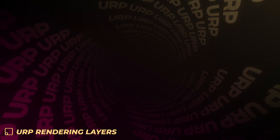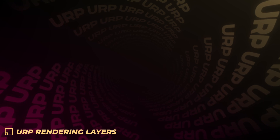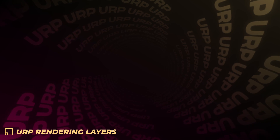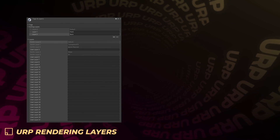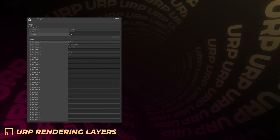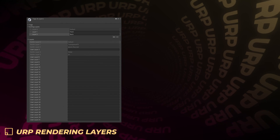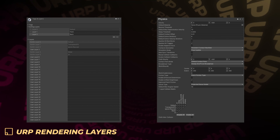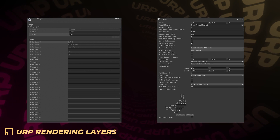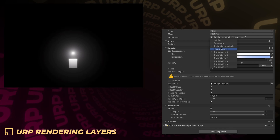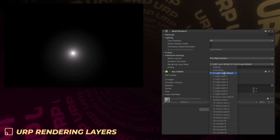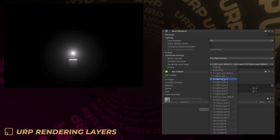The new rendering layers allow you to filter and configure how different objects get rendered and how they are affected by various rendering options in a scene. Unity layer masks are shared and used for various purposes in a project, including physics and application logic. Rendering layers allow for a better workflow by separating rendering masking concerns from other masking behaviors in a project.